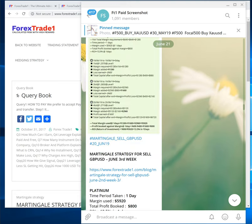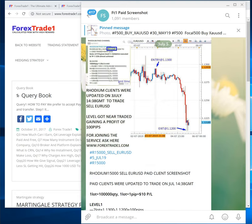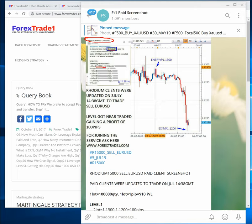Let us take the latest example — the July 5th screenshot of the Rhodium sell Euro/USD signal. As you can see, this is the Rhodium channel. The signal is given on June 3rd — you can see the date is June 3rd. This is the Rhodium sell Euro/USD signal. The signal is given at two lots, to enter at the 1.1300 level.